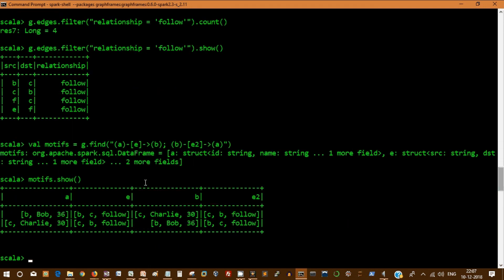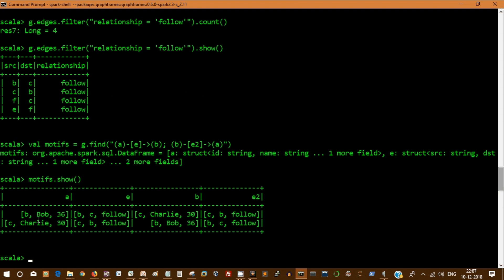Let's see. These two records, node A is Bob and the relationship follows C, Charlie and the relationship is followed. And again C, Charlie follows Bob. This is the way, in a cool way with very limited number of code, we can find a relationship across a network called motifs.